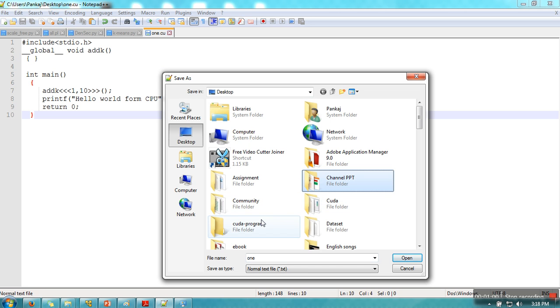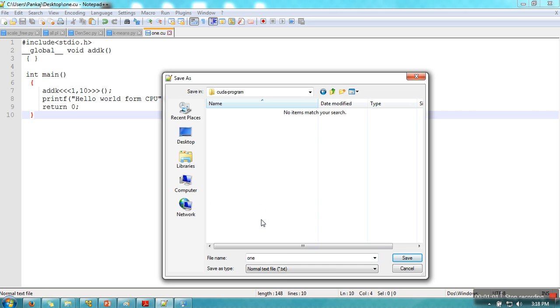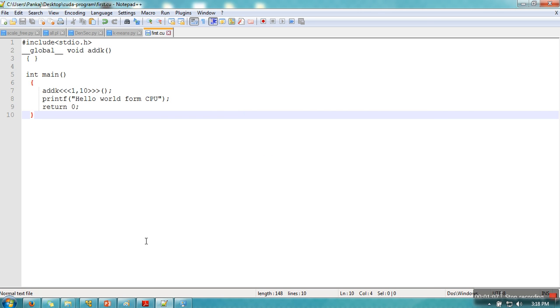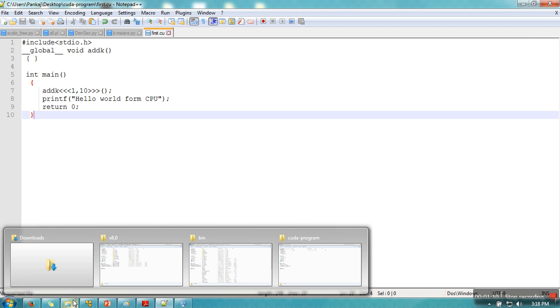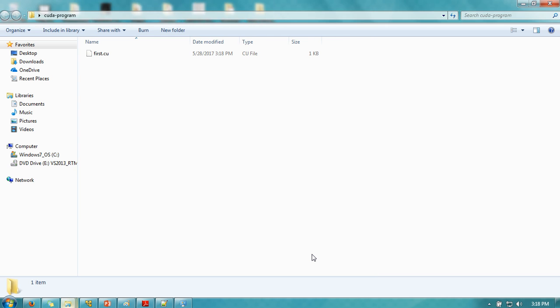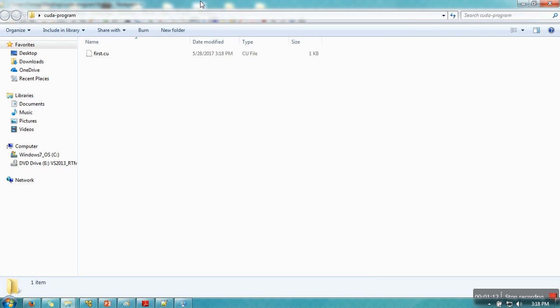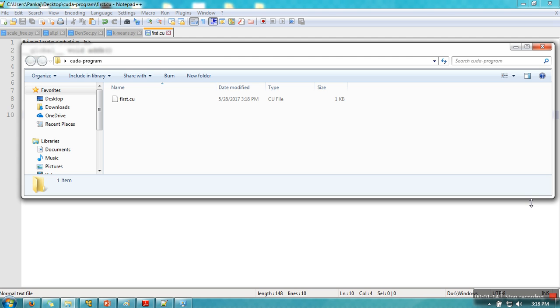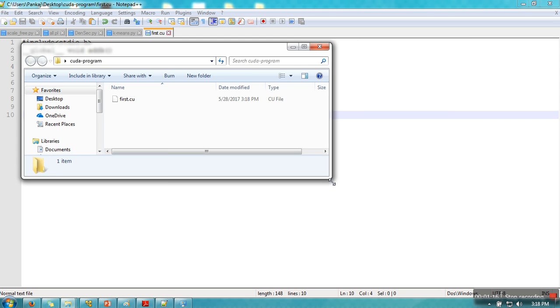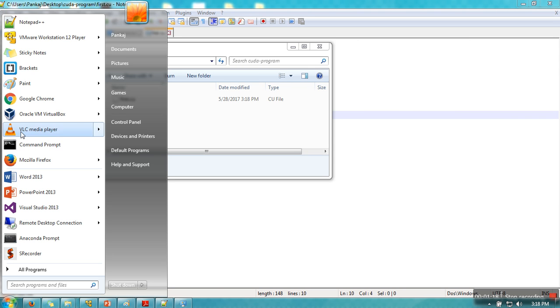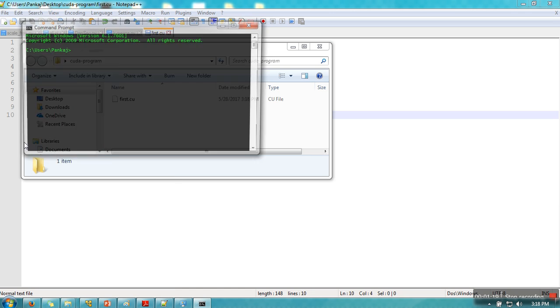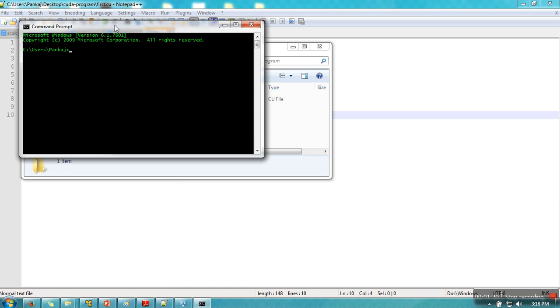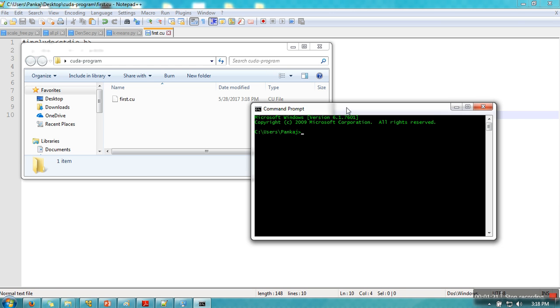I'm saving this file first.cu. So this is the directory. As you can see, only one file is available here. So what is the next step? Just open your command prompt and here just change your directory to desktop.